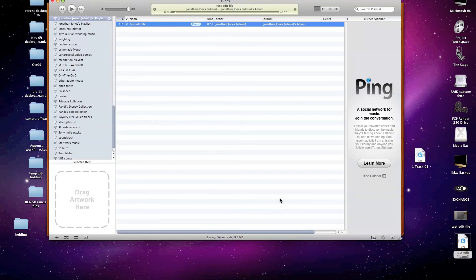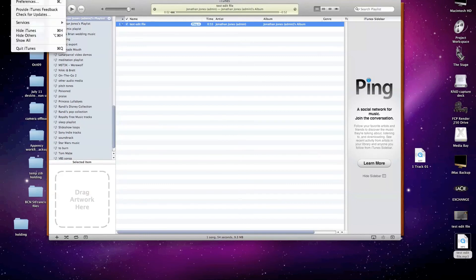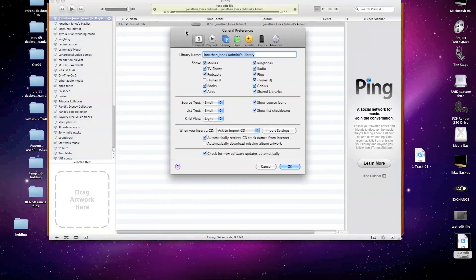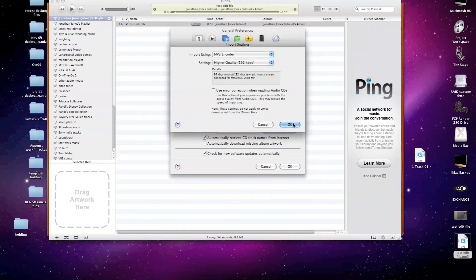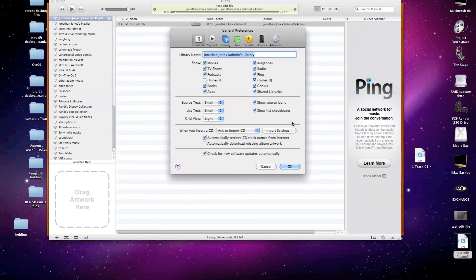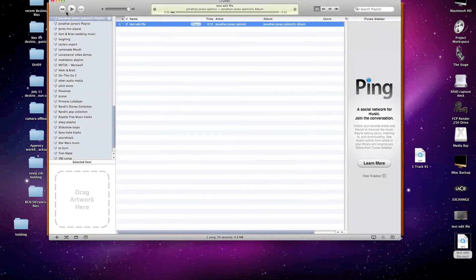So we have to go up to the iTunes Preferences, and in the General tab, select Import Settings, and change those to the MP3 setting that we wanted earlier. And just click OK.